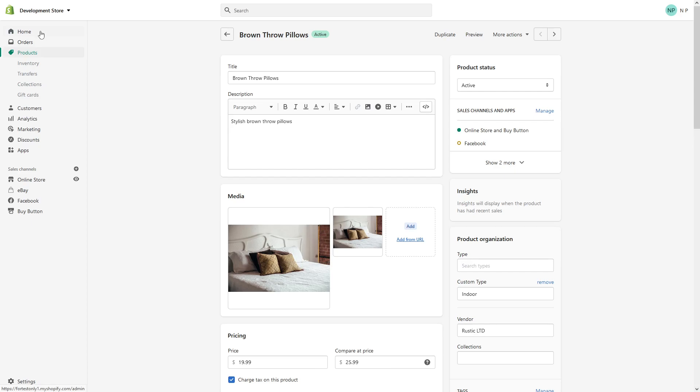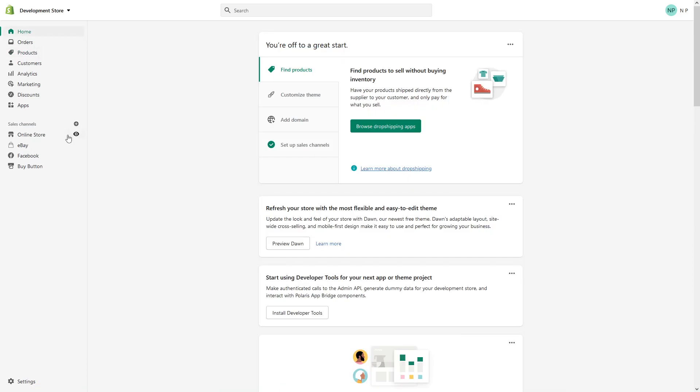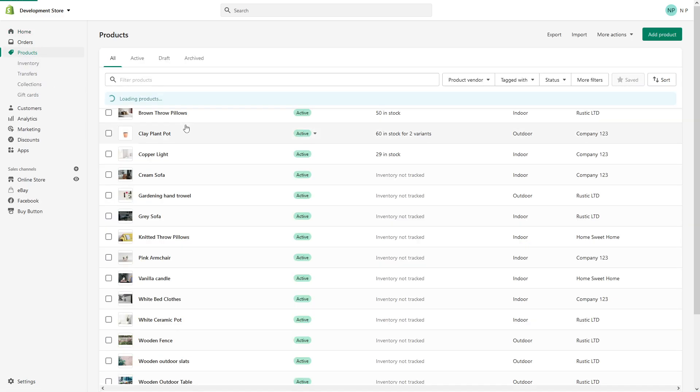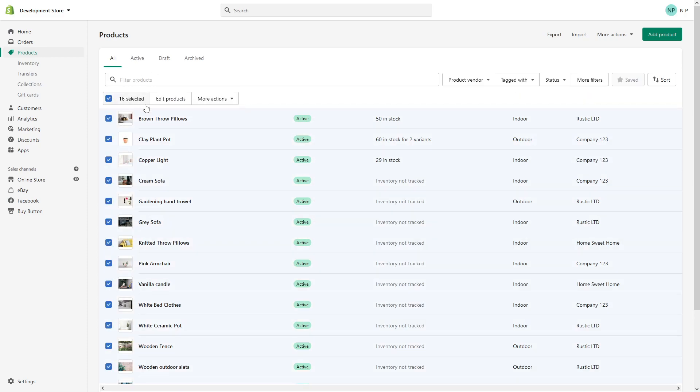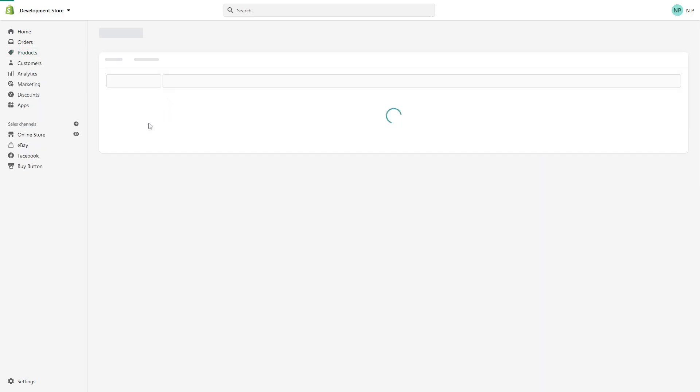And there's one more way how you can make changes to the metadata in bulk. In that case, you have to go to your product section, select the products you would like to edit, and click 'Edit Products'.